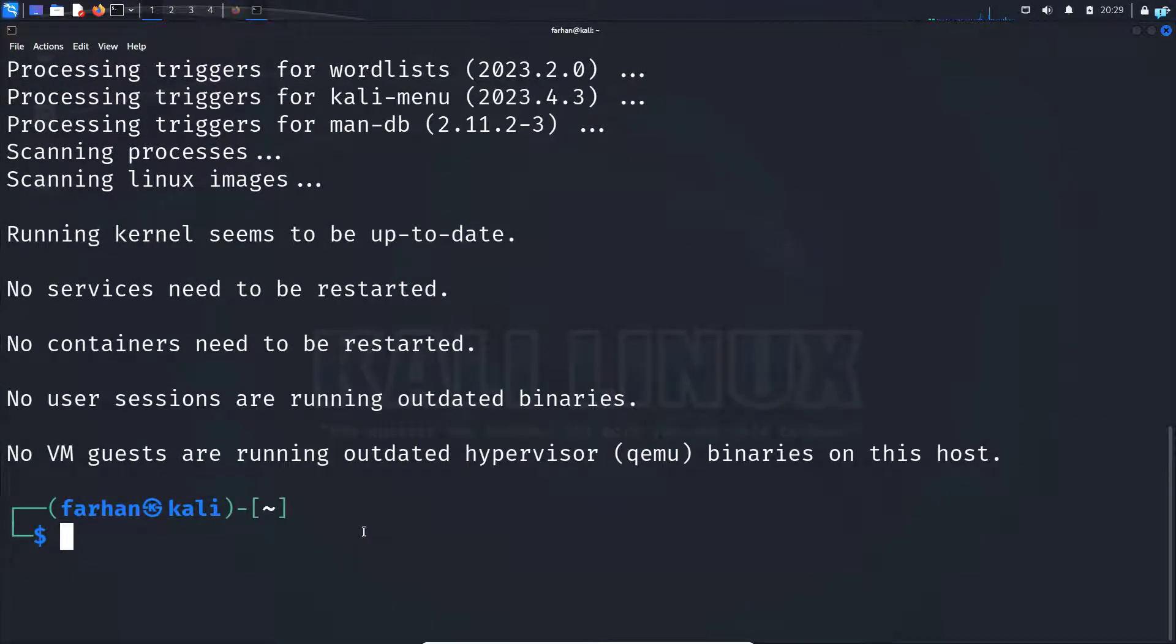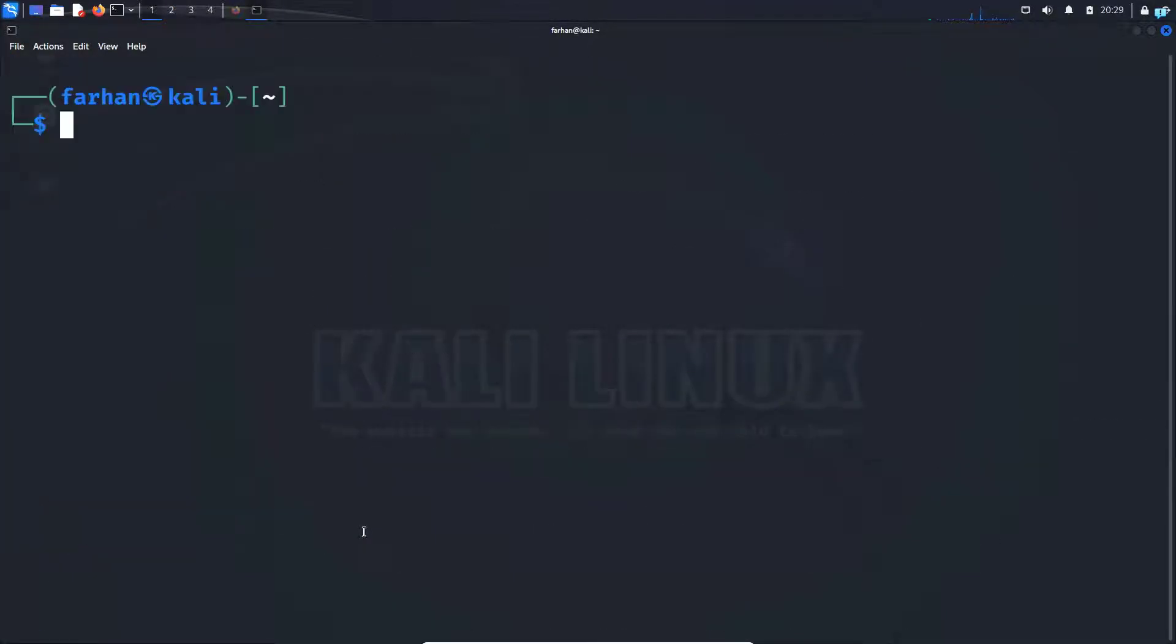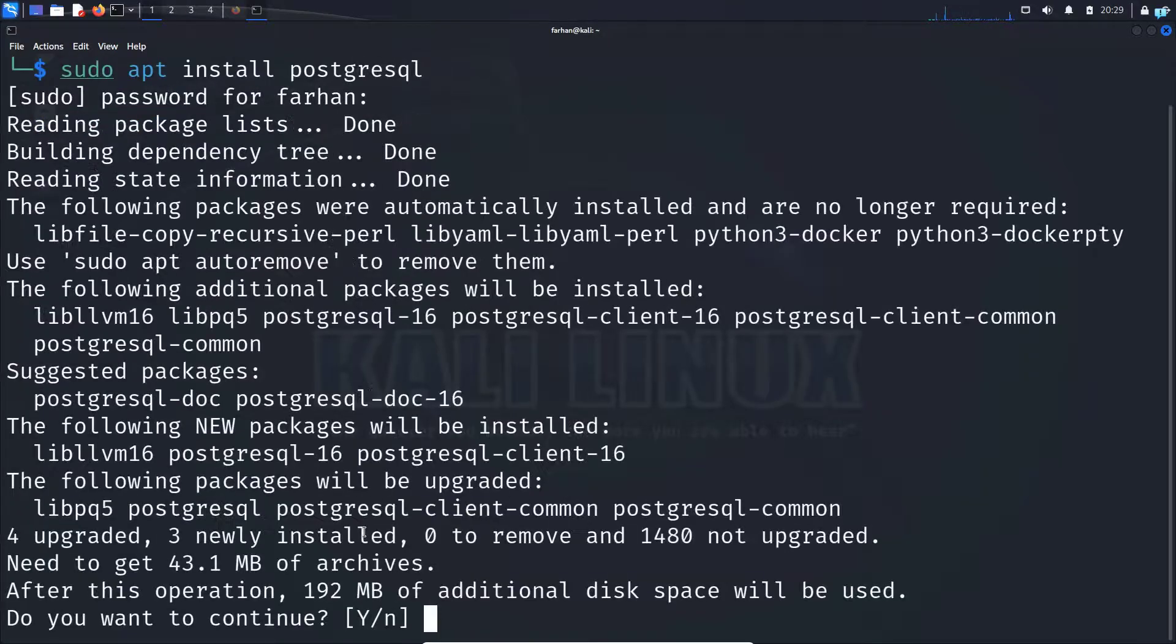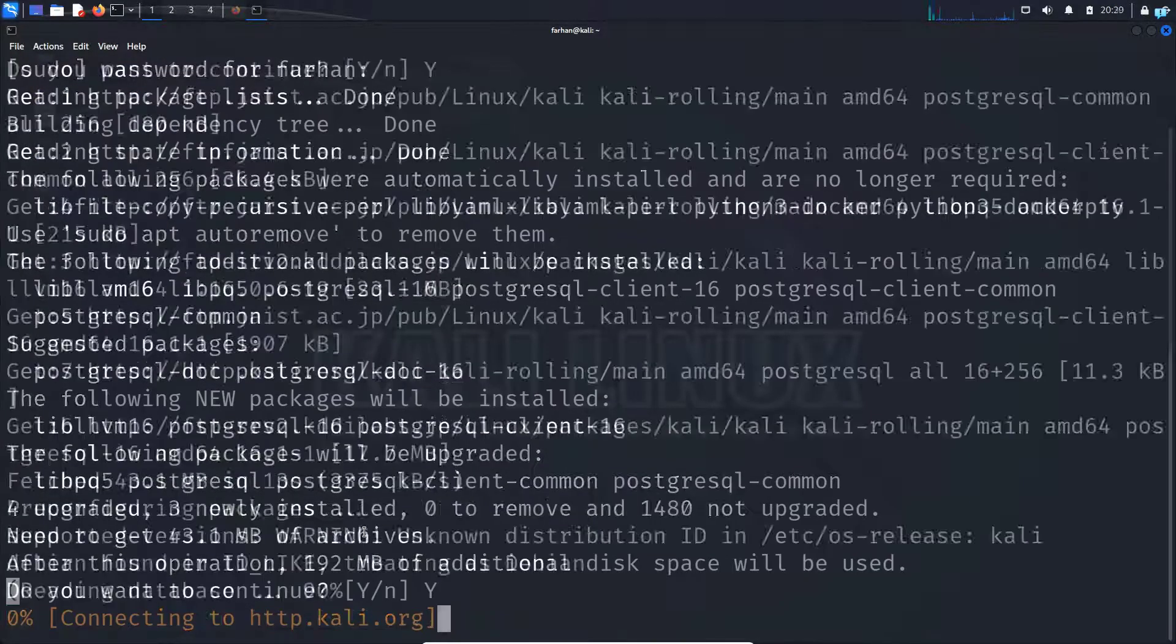Next, we have to make sure PostgreSQL is installed on our system. If you do not have PostgreSQL installed, type the command sudo apt install postgresql and press enter. Do you want to continue? Press capital Y and then press enter.